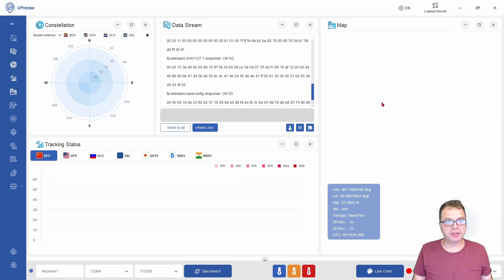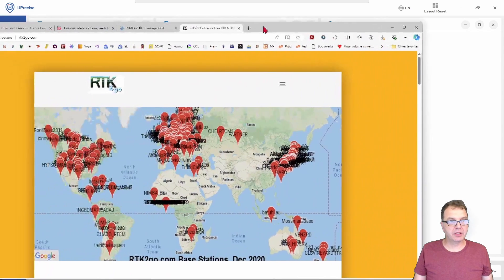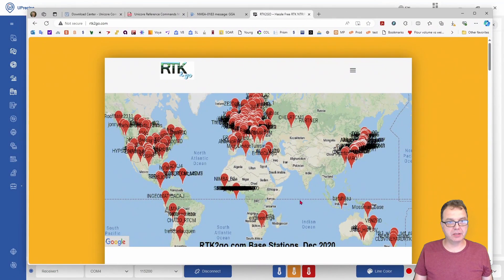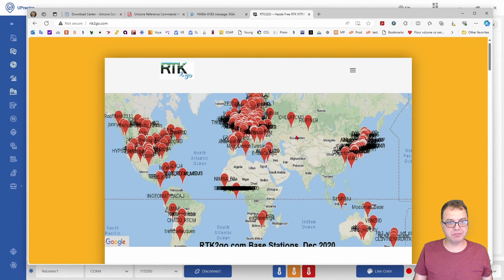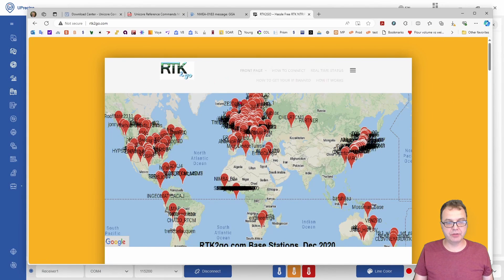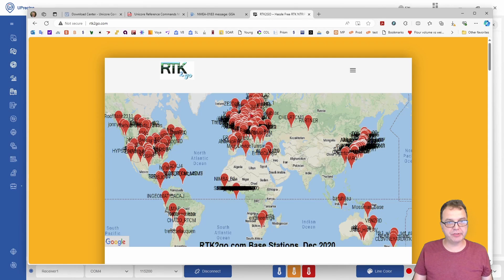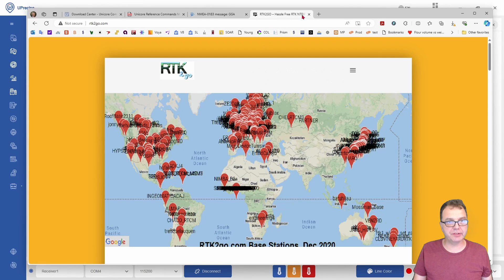Now that the module is configured, we can start streaming our data to an Ntrip caster. A popular choice is RTK2Go, which is a free Ntrip caster. You will have to create an account with them, which is pretty straightforward. I will not go into details here.